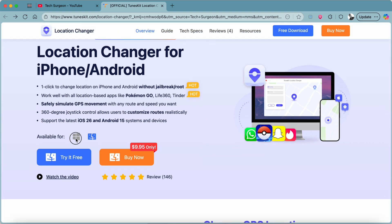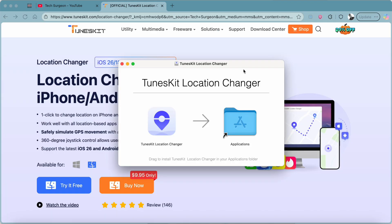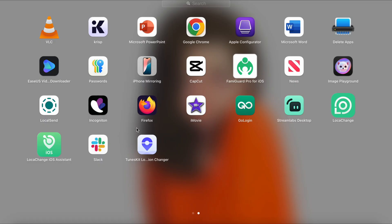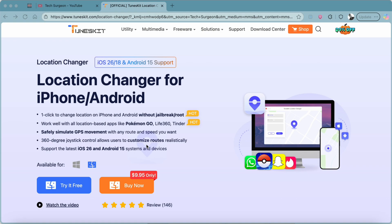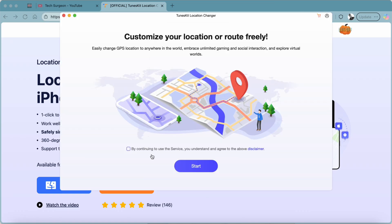The first thing you need to do is download the software — available for Windows PC or MacBook. I'm downloading it to my MacBook. Once downloaded, you can find the TunesKit Location Changer in your Launchpad and open the application.